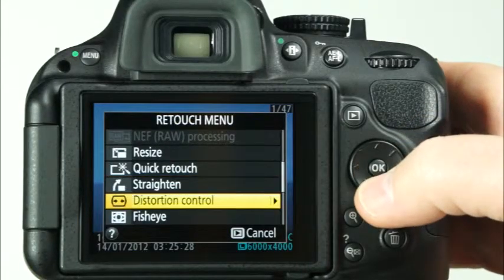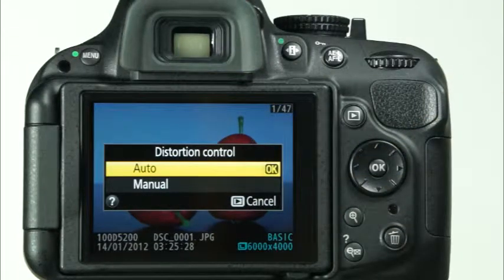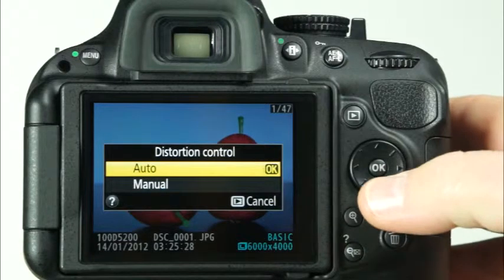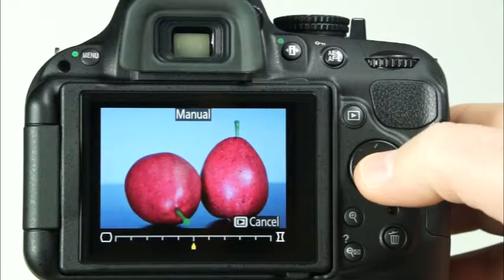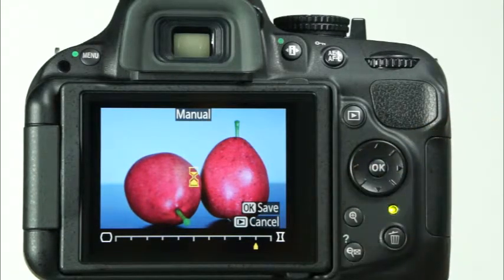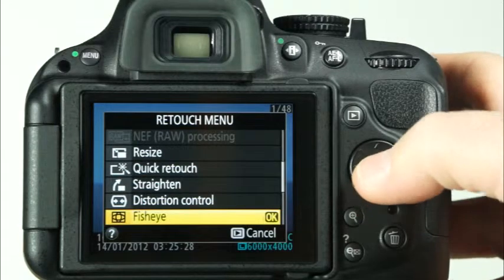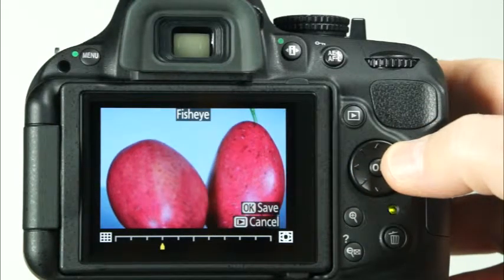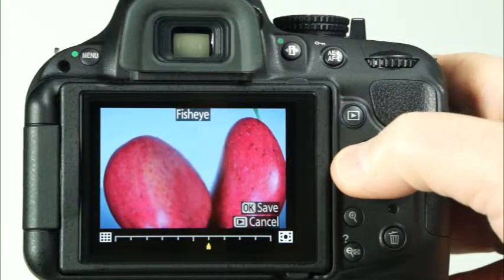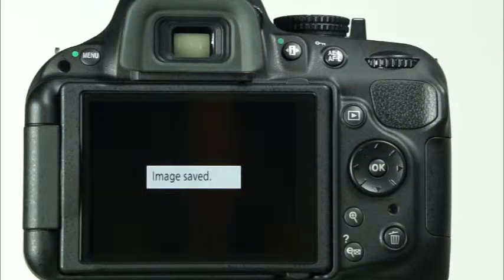Depending on the lens and the focal length that you use, you may find that some of your images have some distortion — a sometimes unwanted effect where the photo appears to be either bloated or pinched. The D5200 has a feature to help correct distortion. To use it, select Distortion Control in the retouch menu. Choose Auto to have the camera automatically correct distortion, and you'll only need to fine tune with the multi-selector. If you'd like to have complete control over the distortion control, select Manual. Use the multi-selector to adjust the distortion control to your liking and press OK to have the camera save a copy of the image. If you don't own a fisheye lens but you like that effect, you can recreate it with the fisheye feature in the retouch menu. Simply select fisheye and use the left and right arrows on the multi-selector to choose how much fisheye distortion you'd like to apply, and press OK to save a copy of the image.